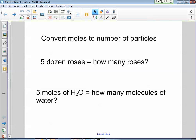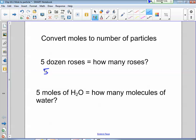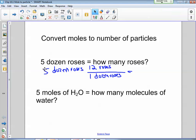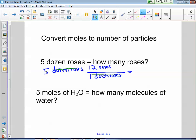For example: if I have five dozen roses, how many roses do I have altogether? Using the conversion factor, we put five dozen roses times the conversion factor — one dozen goes on the bottom, and 12 roses goes on top. The dozens cancel out, and five times 12 gives us 60 roses.